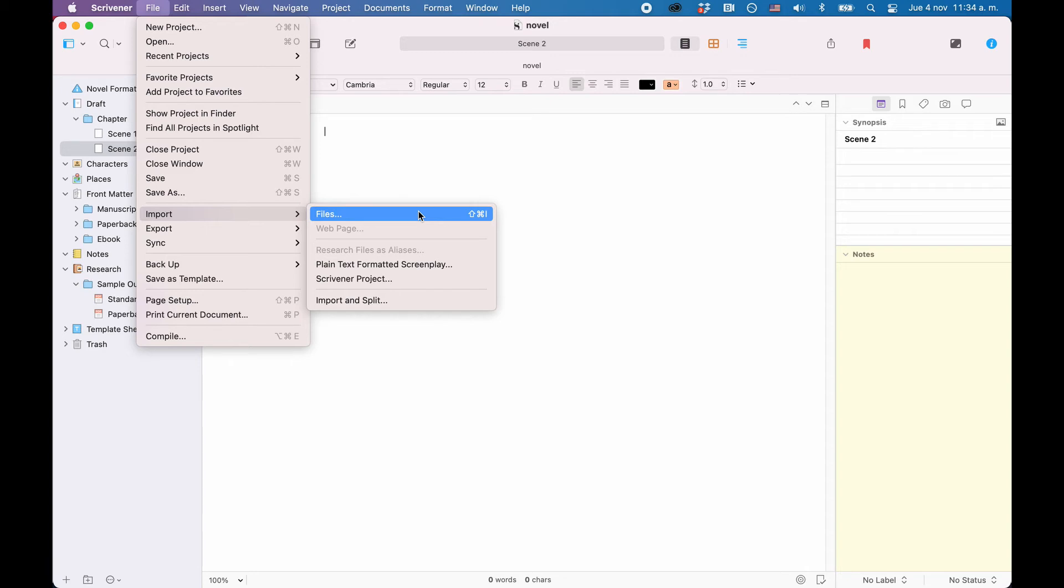What you should know is that when you import a text document into Scrivener, it will be changed into a plain text or a rich text document, depending on the way Scrivener is set up. So, the formatting, once you have imported your file, might look very different, or a little different, from your original file.